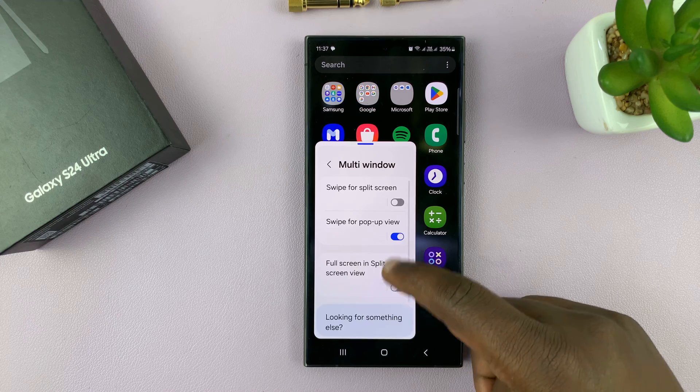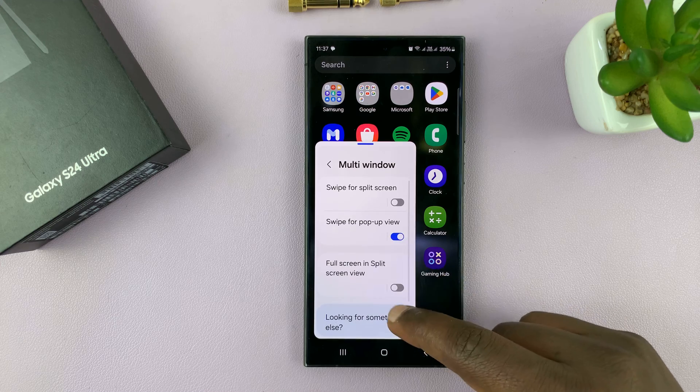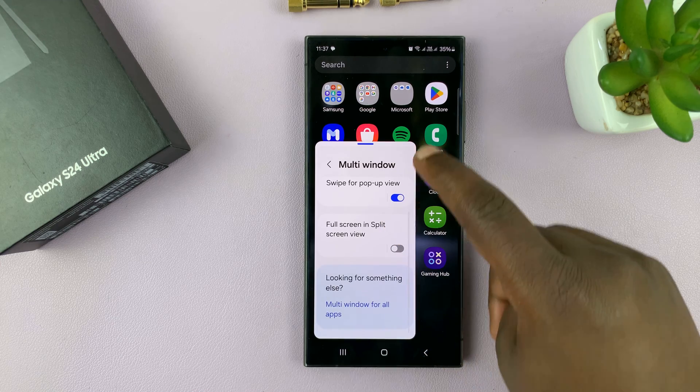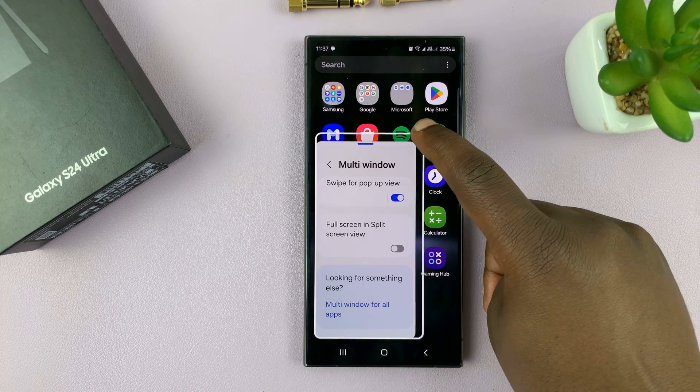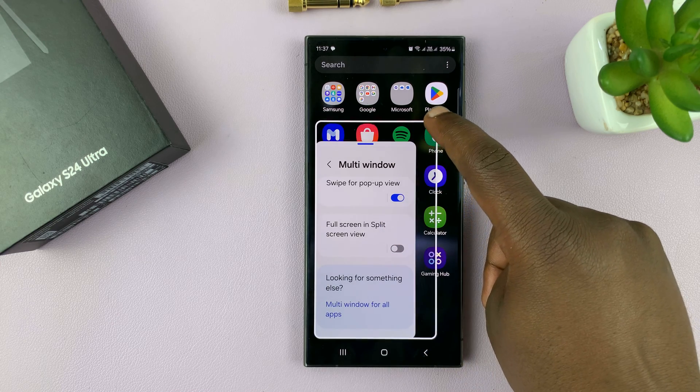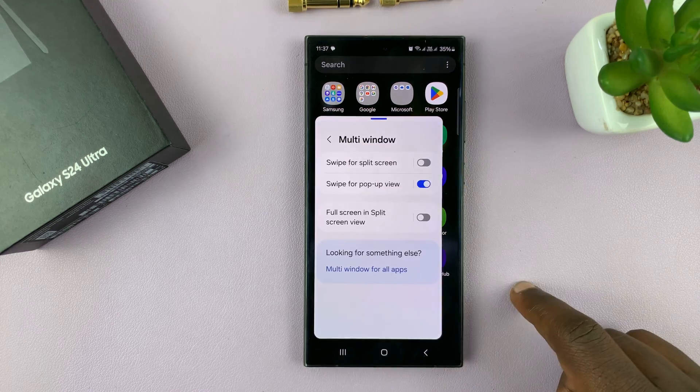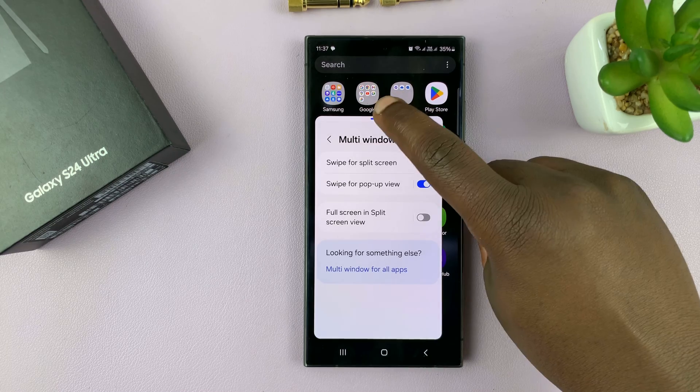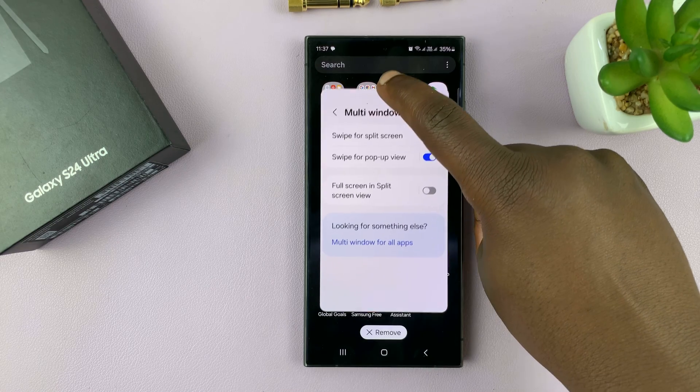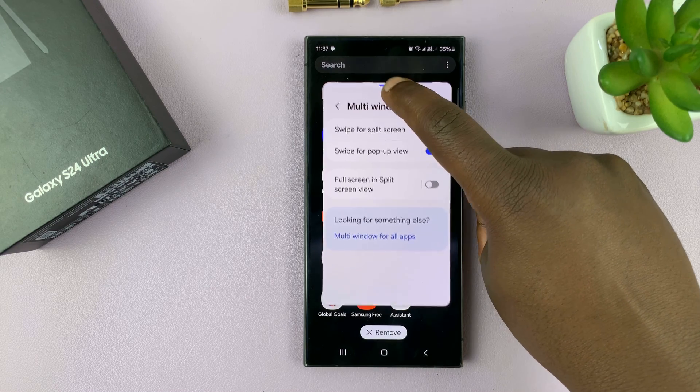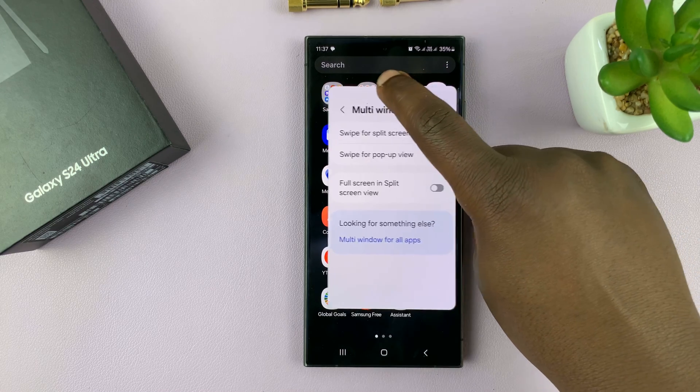Now you can just play around with the screen. You can adjust the size like that. You can move it higher or lower or to the side.